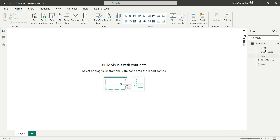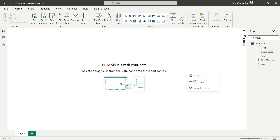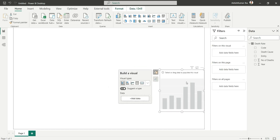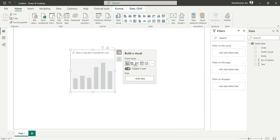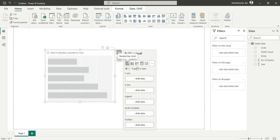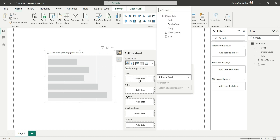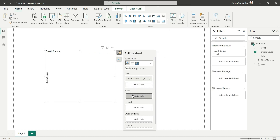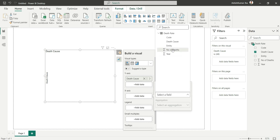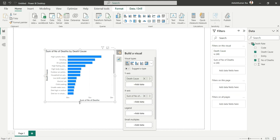The table has been loaded. Since we only have one table, we don't need to go to the relationship view. Let's jump into creating visualizations. Right-click and add a visual — I'll choose a bar chart. In the Y-axis I'll place Death Causes, and in the X-axis I'll place Number of Deaths. This is our first visualization.